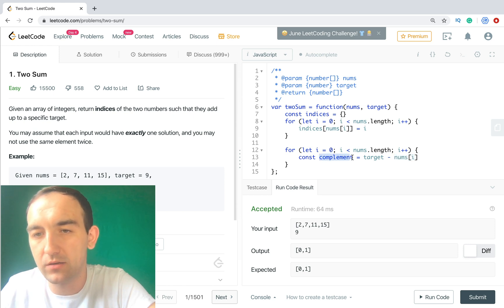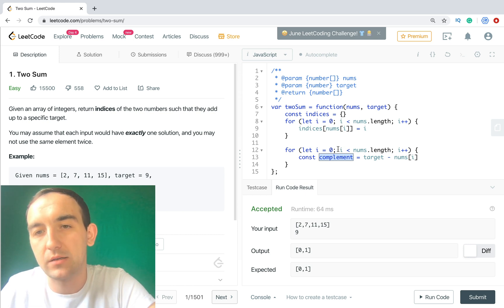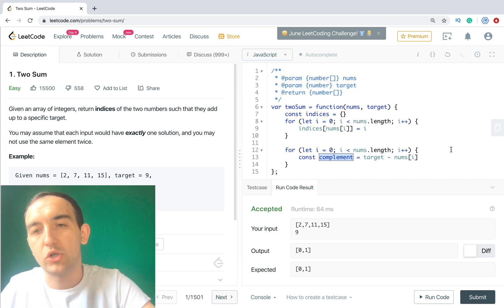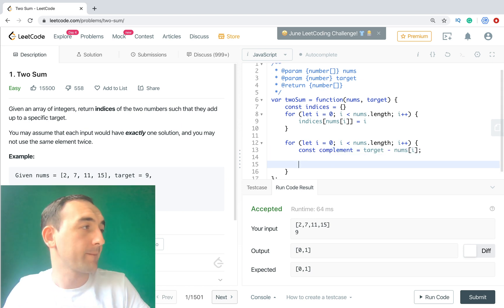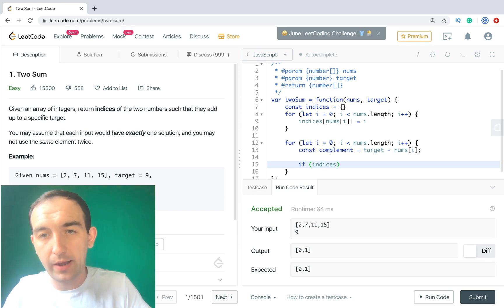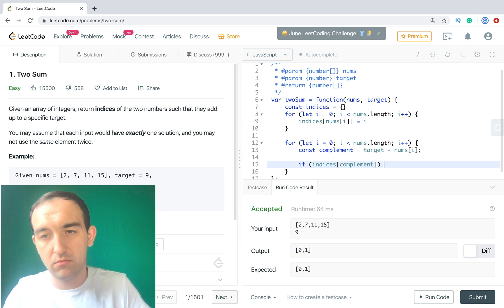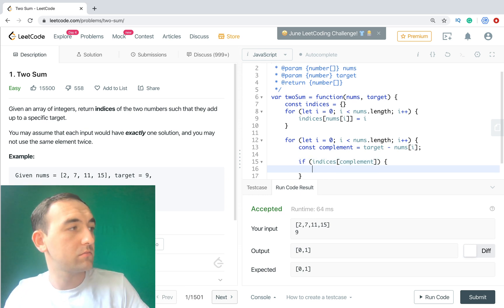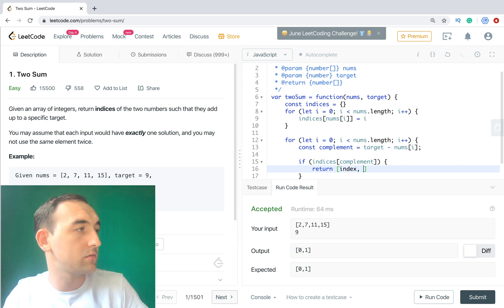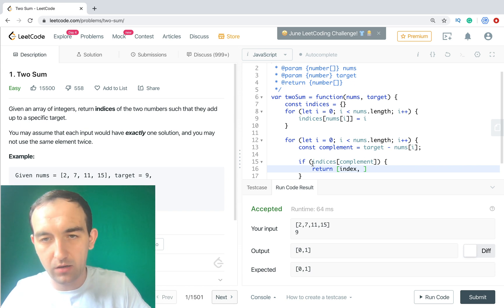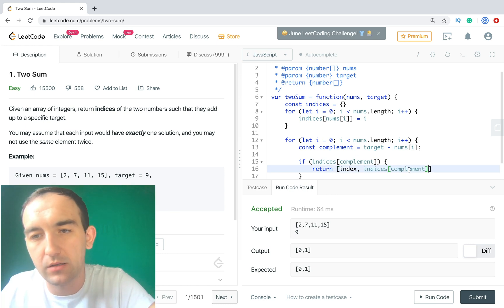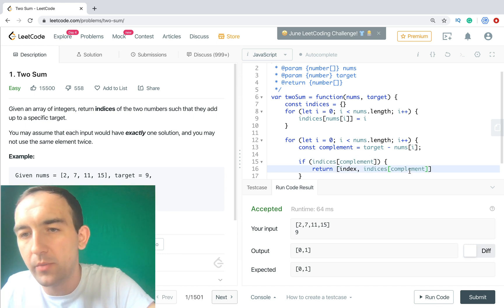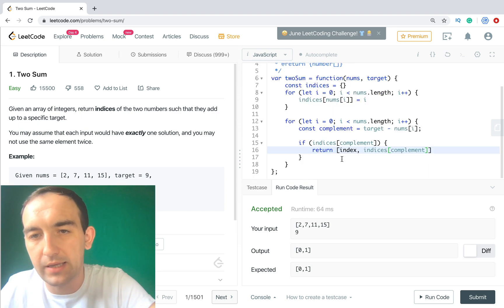And if we have these numbers in our object, we can get it by index because it's index. And if we have it, we will have a current index what we need to show. So it's pretty easy. So if we have an index, we can return index and index getting by this number, and we will get index.